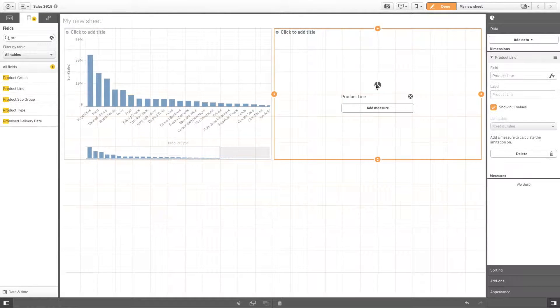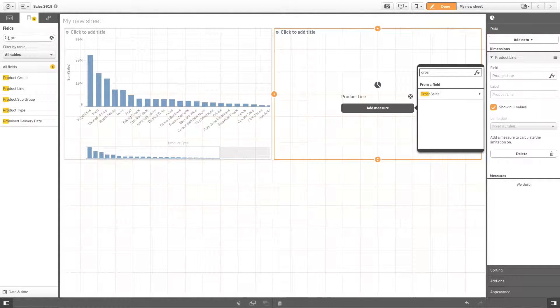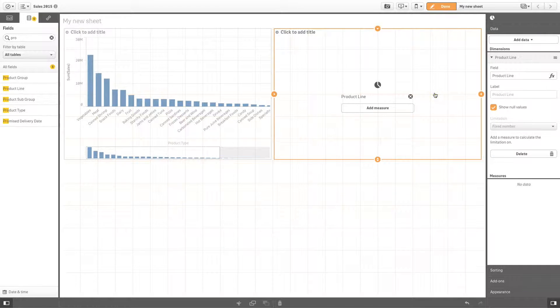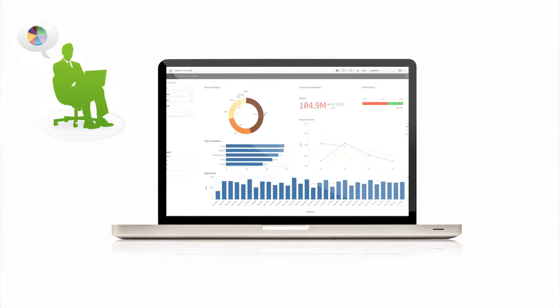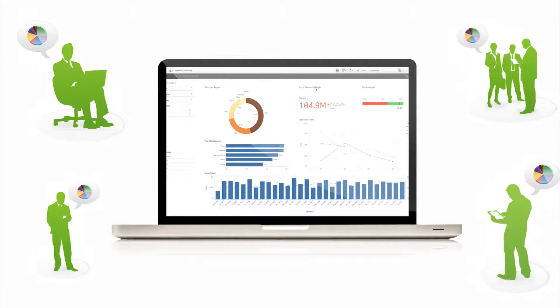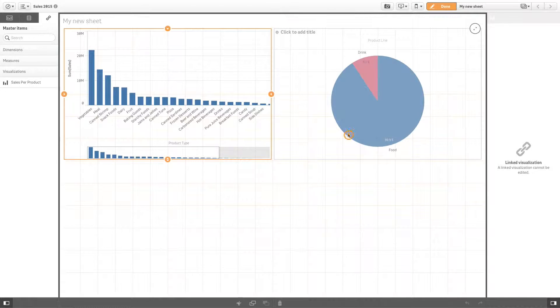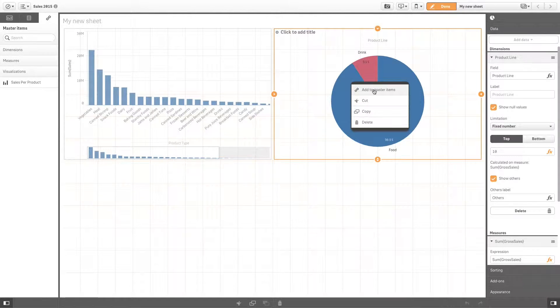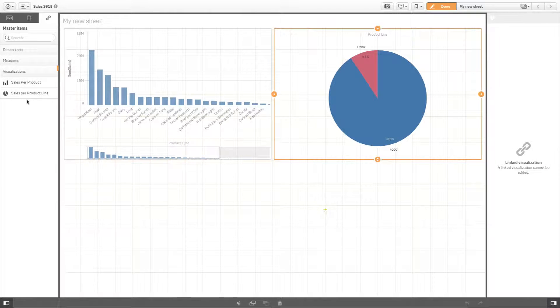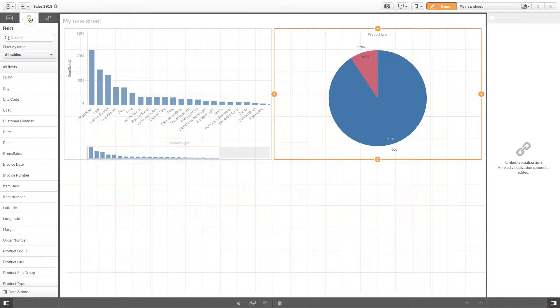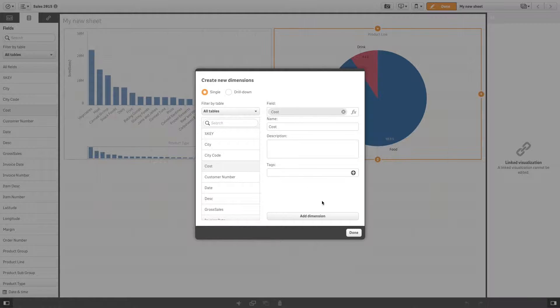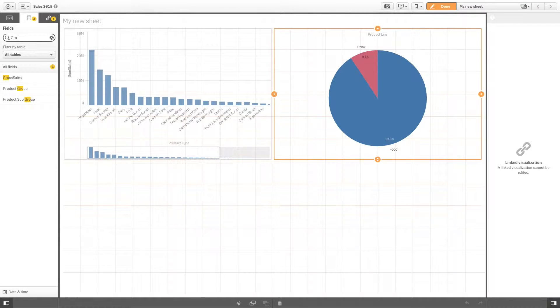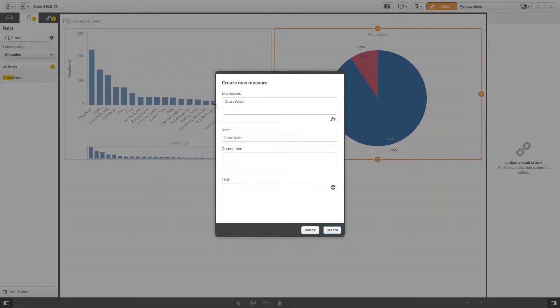As you build your visualizations, you will want to save them to reuse in other visualizations and sheets for both you and others using your app. You can save visualizations as master items in the assets panel. Master items can also be created from dimensions and measures that are frequently used in your analysis.